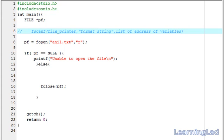Hello, this is Anil with a video tutorial for the Learning Light on C programming. In this video tutorial, we are going to see the fscanf function in C.